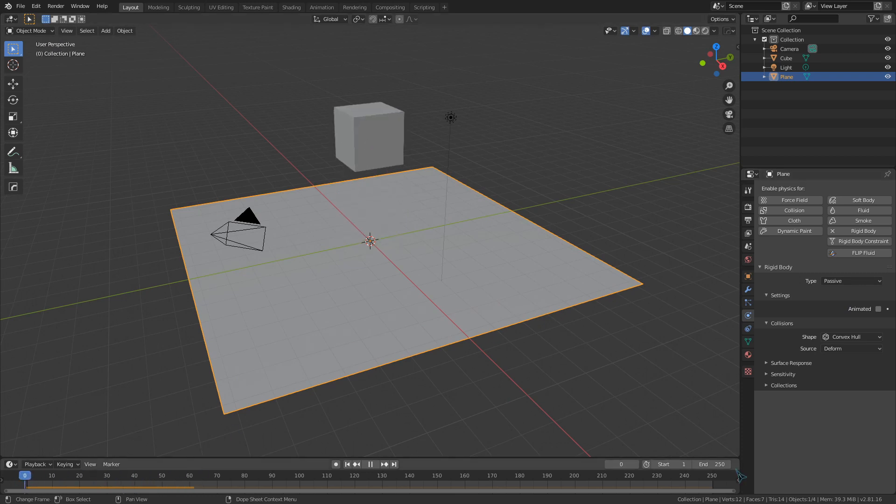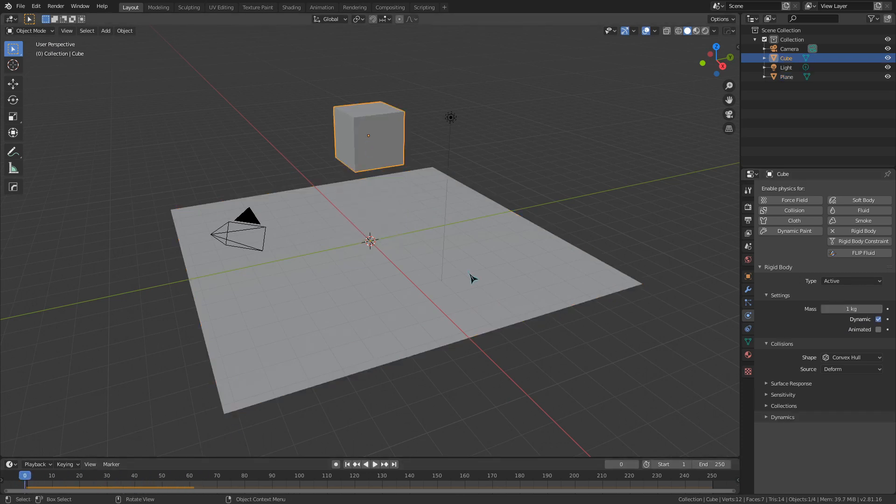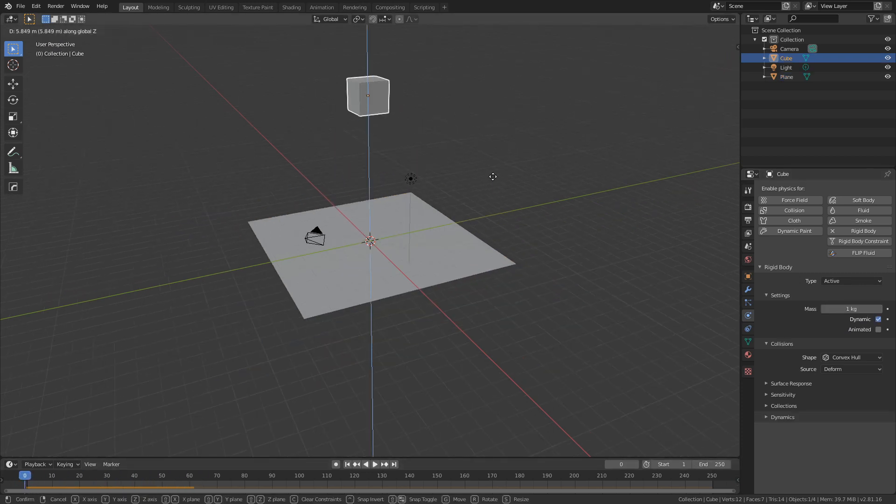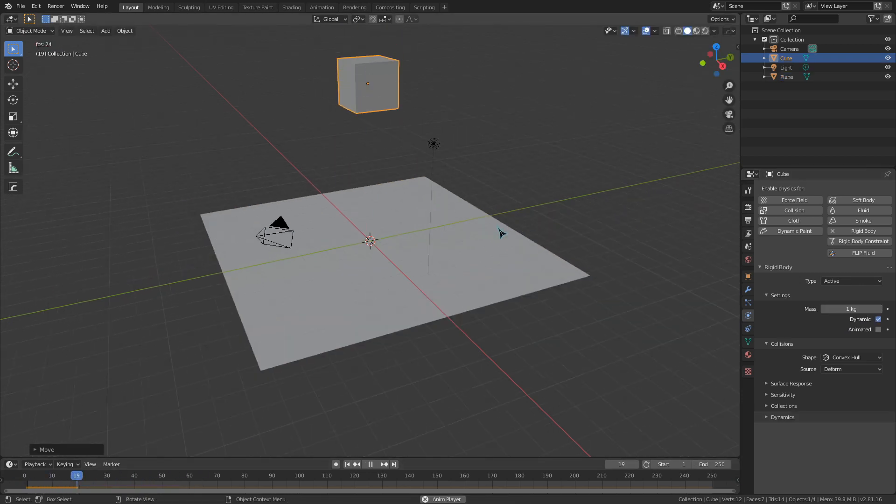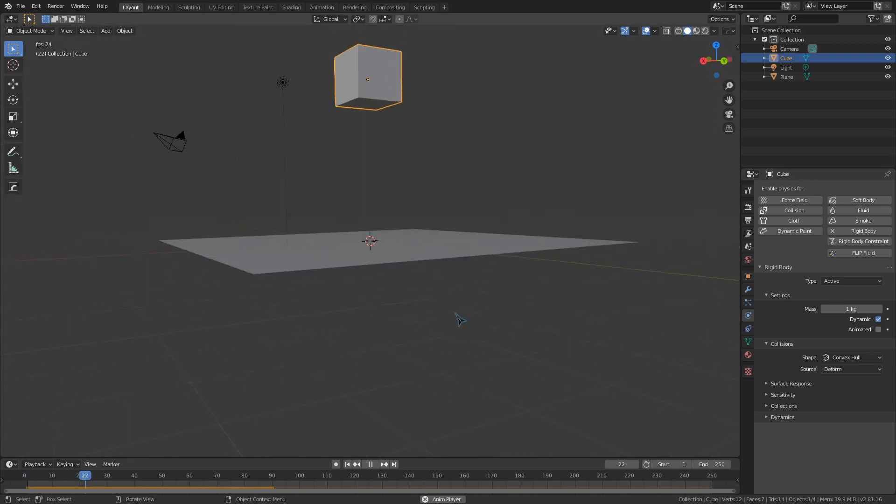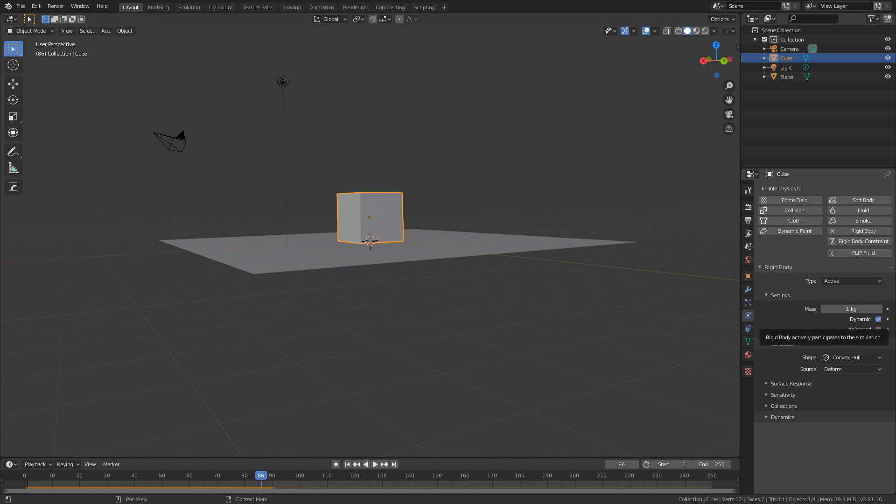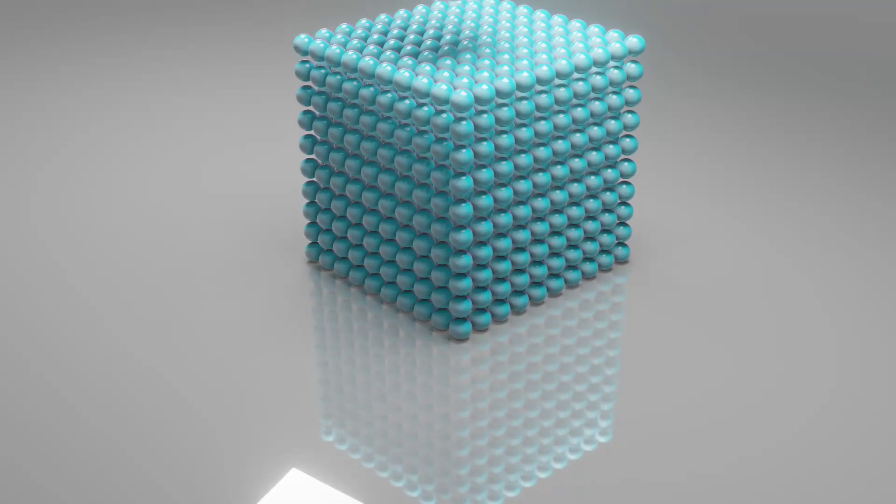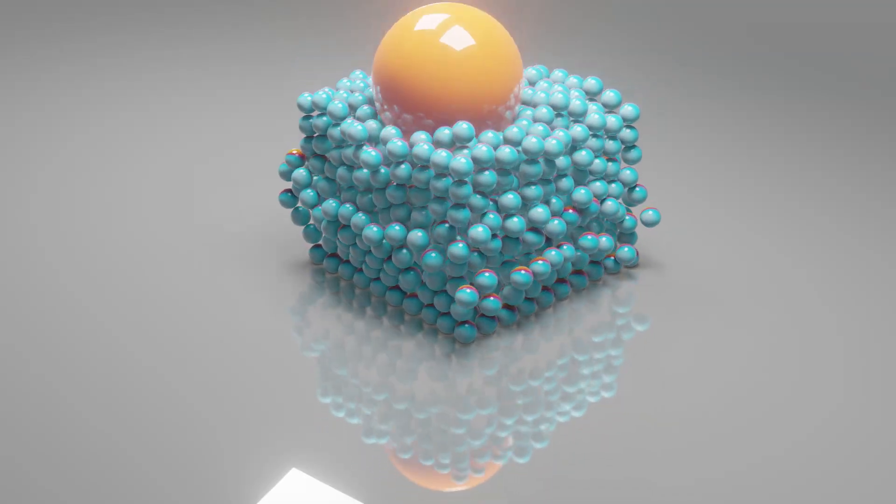If we play back our animation, you can see the cube, the active object, hit the plane, the passive object. It bounces a little bit and it stops. So that is, at its very basics, the rigid body section of Blender.